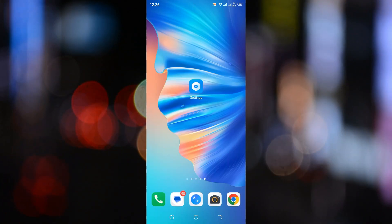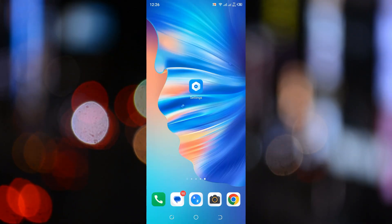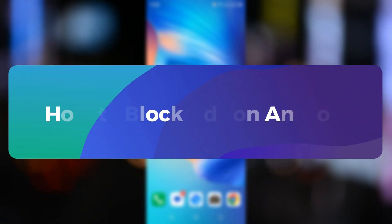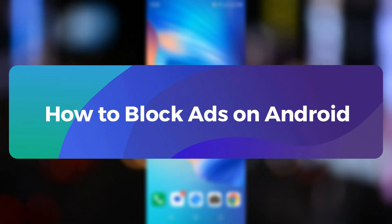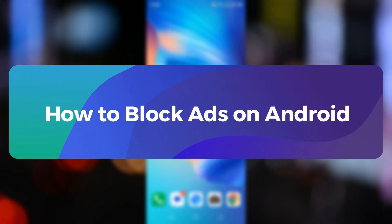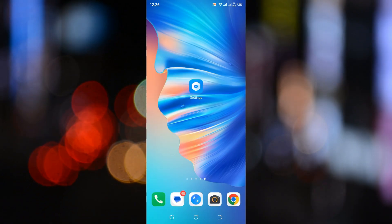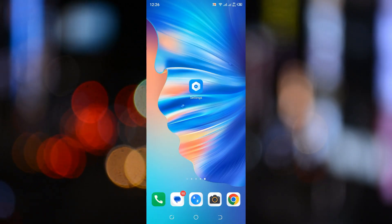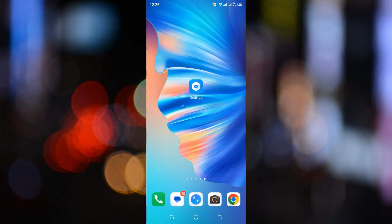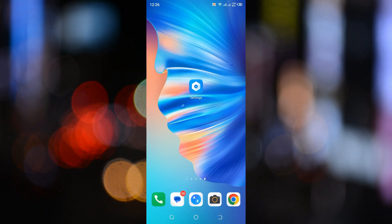Hey everyone, welcome to ClickFix Tech. In today's tutorial, I will show you how to block all those annoying ads on your Android phone without using any app. Just follow these simple steps and you can enjoy an ad-free experience on your Android device.